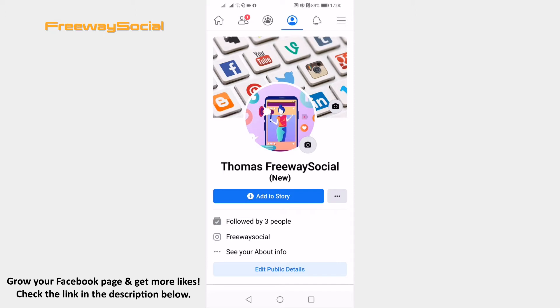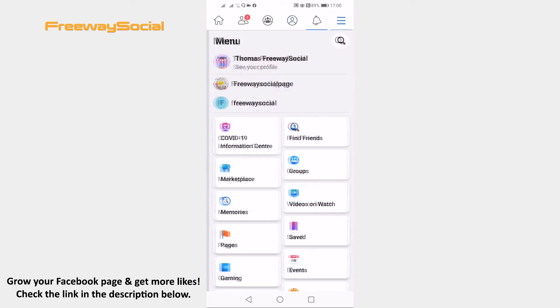Open up Facebook app and login to your profile if you haven't already. Click on the menu icon at the top right corner of your screen.